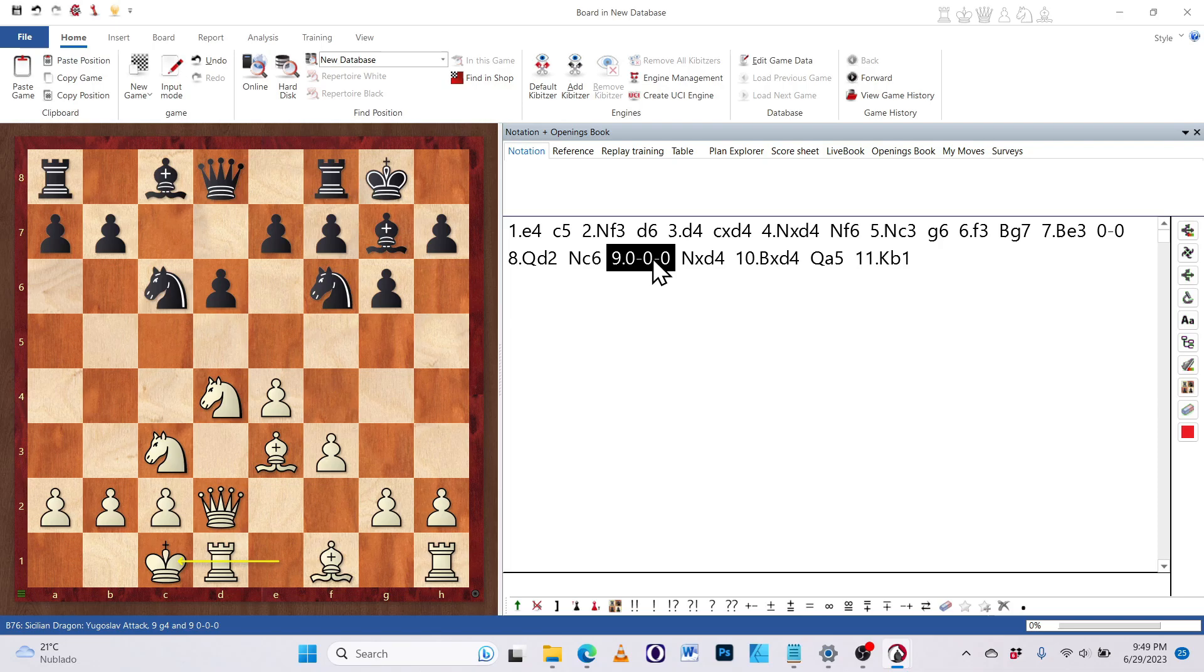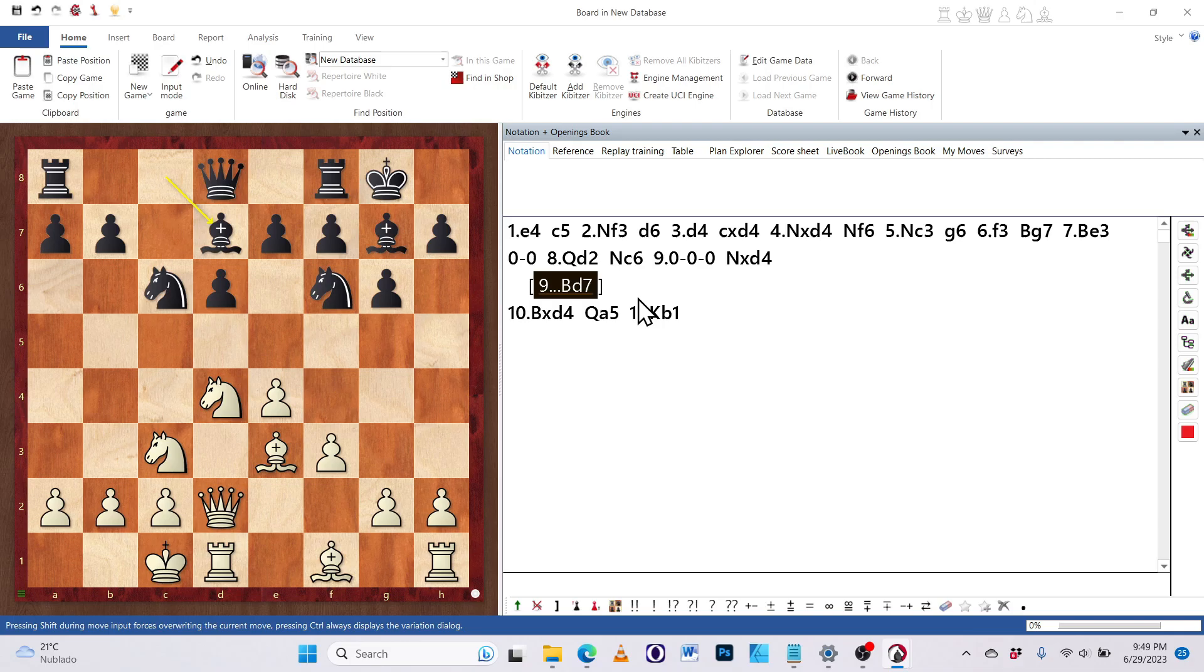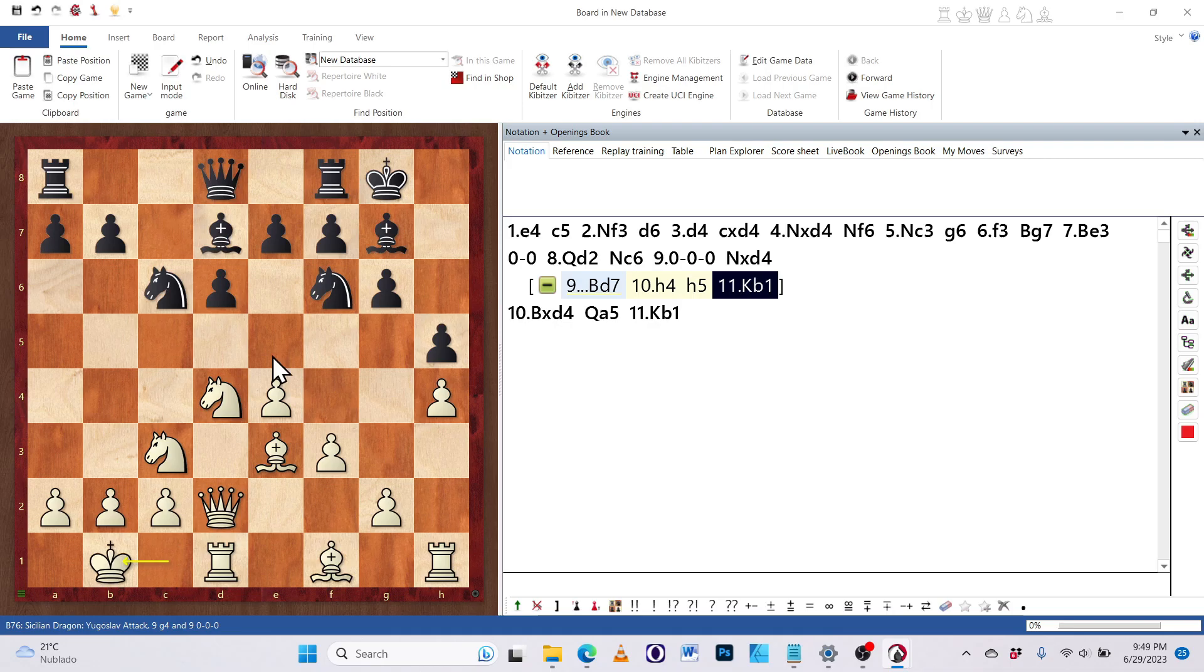For example, why knight takes D4? Oh, I wanted to try something else. Okay, what would you like to try? How about bishop D7? Okay. Now, if I play it this way, it automatically chooses this as a variation. I could, of course, decide that this should be the main move. So I could play, let's say, H4. Just let's fill out the variation just a little bit more.